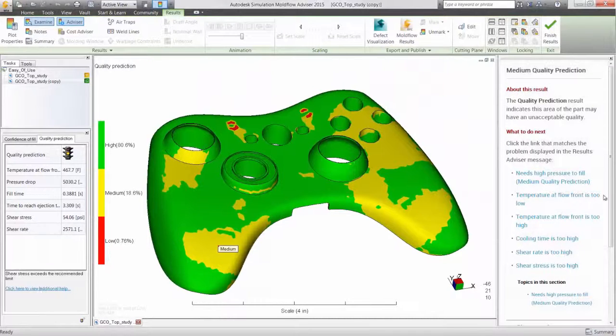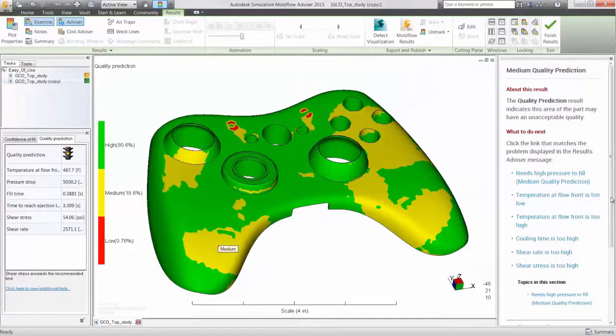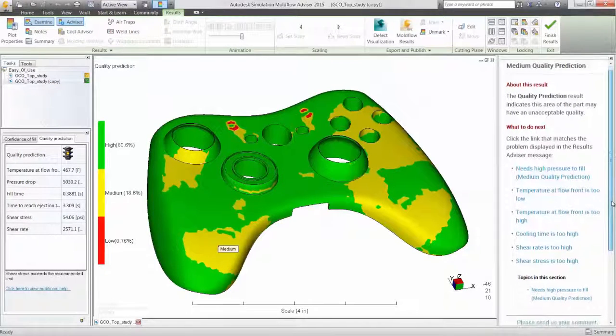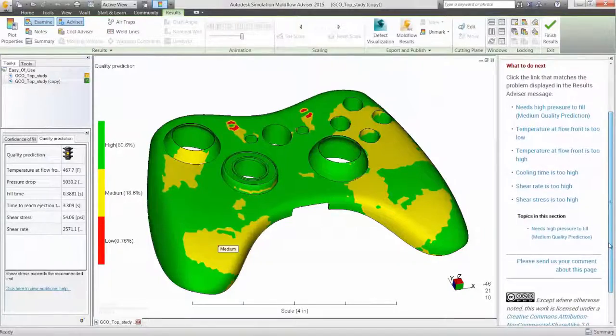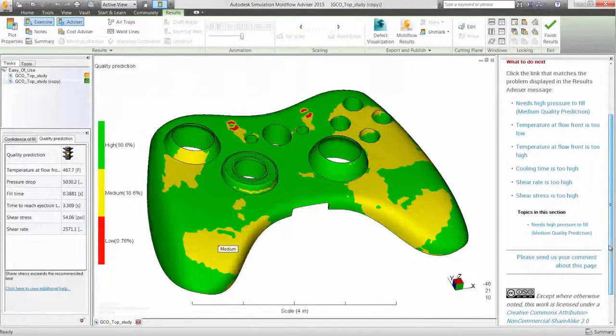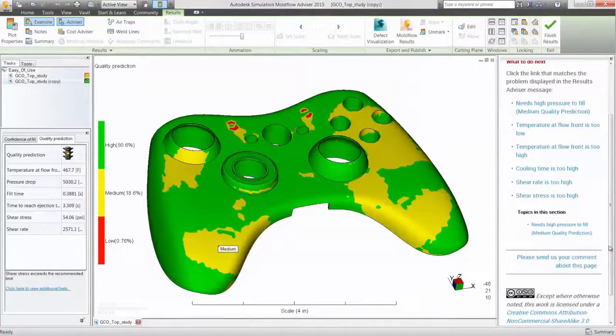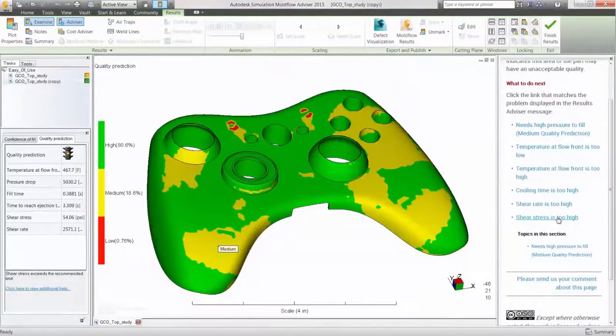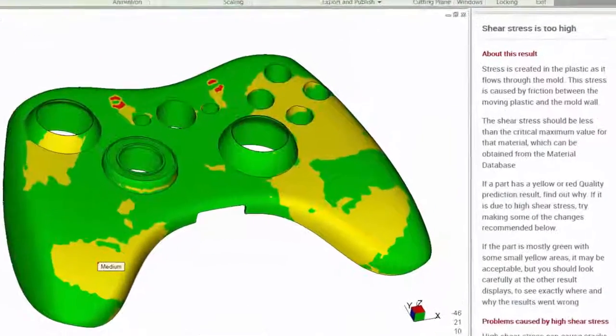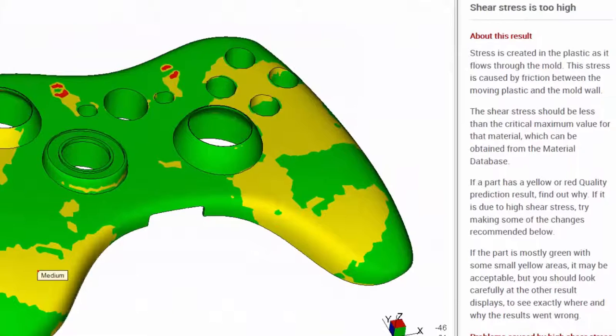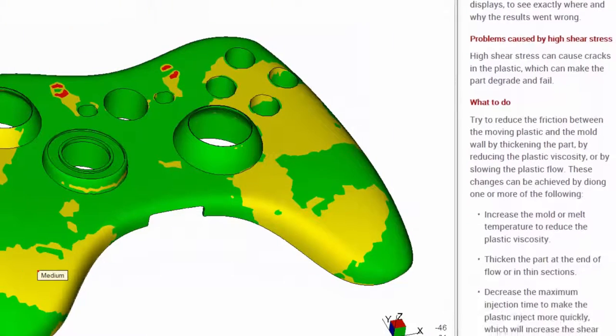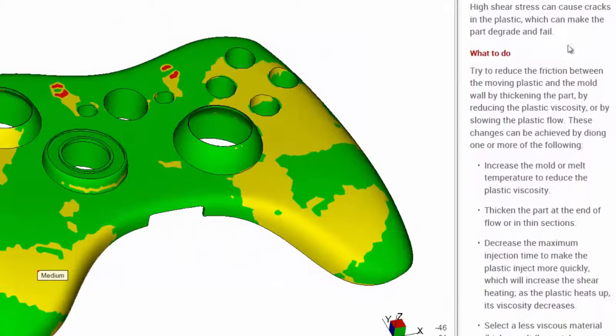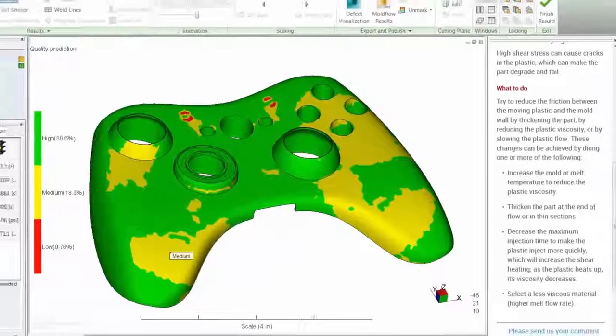So not only does result advisor define the result, it also guides you on what to do next. What if my shear stress is too high? It looks like there's several things I can try with the software before it becomes a real problem.